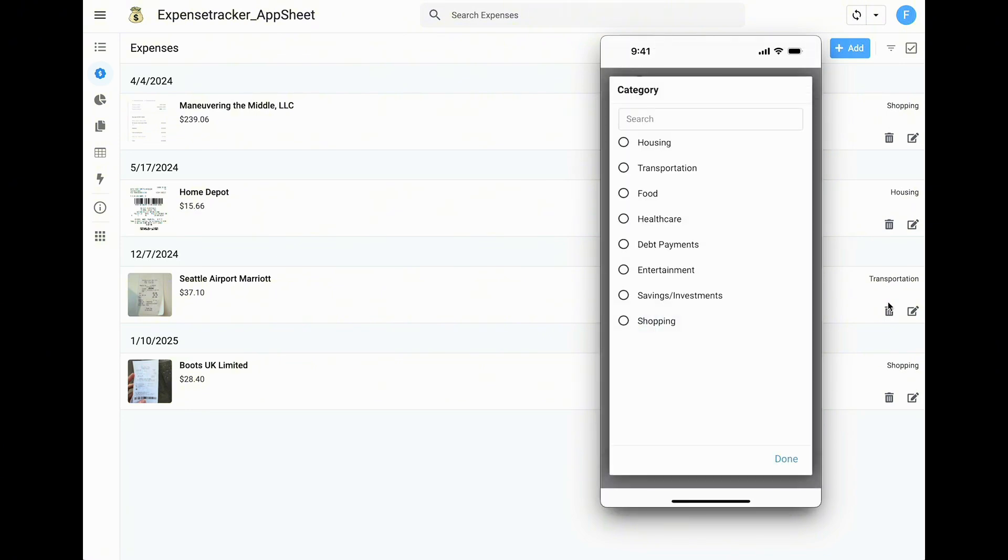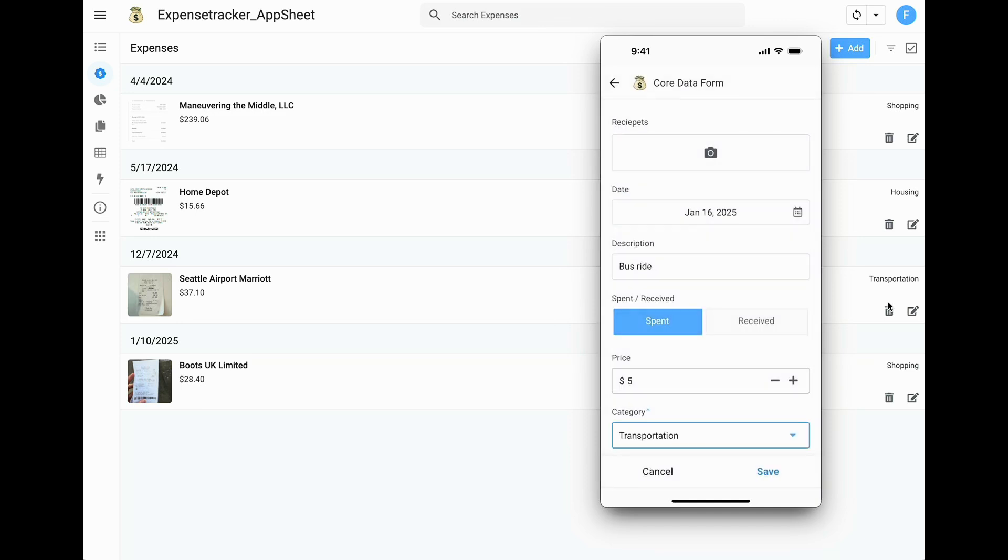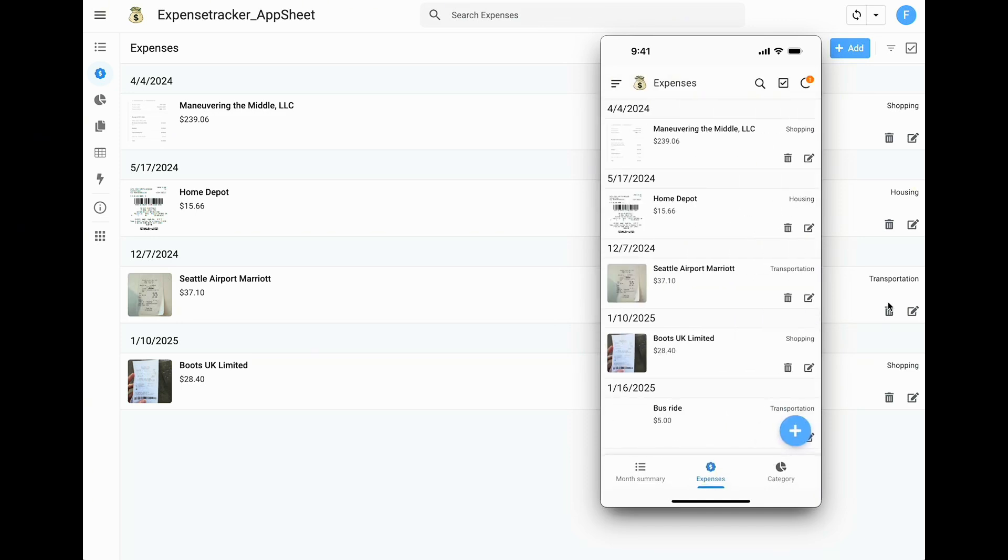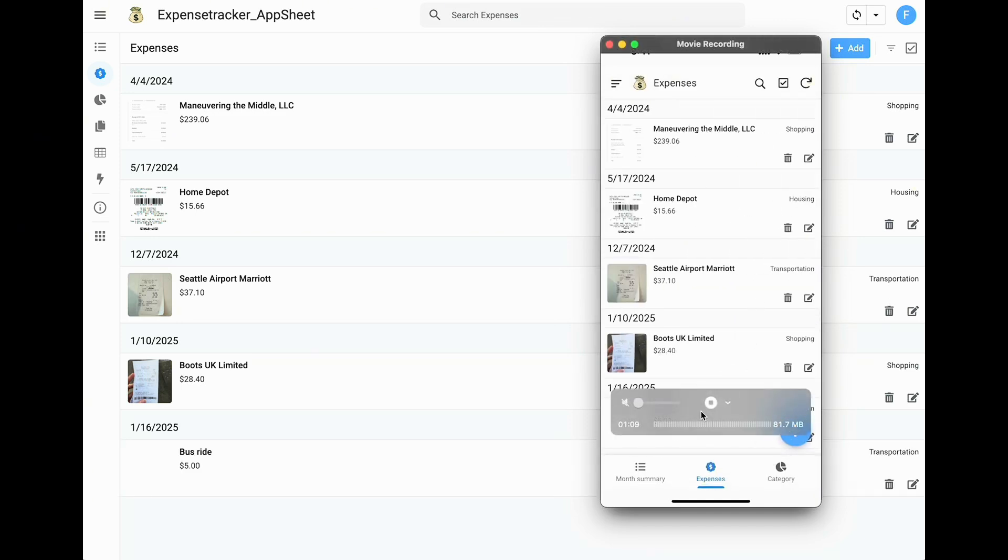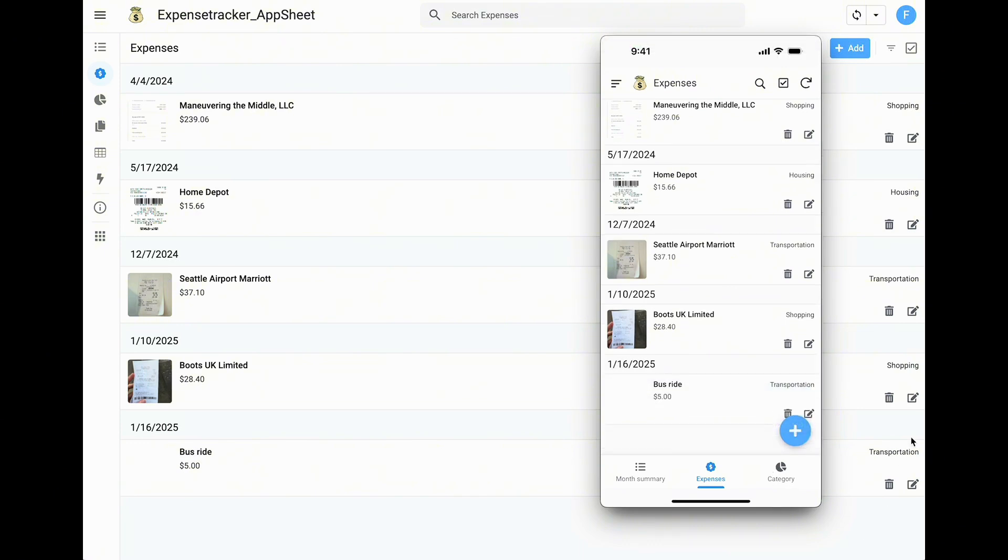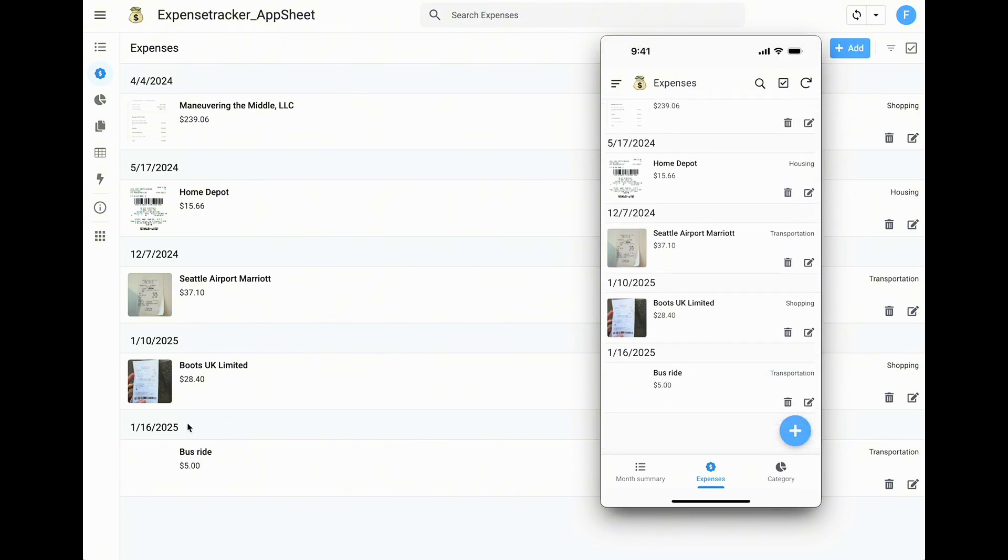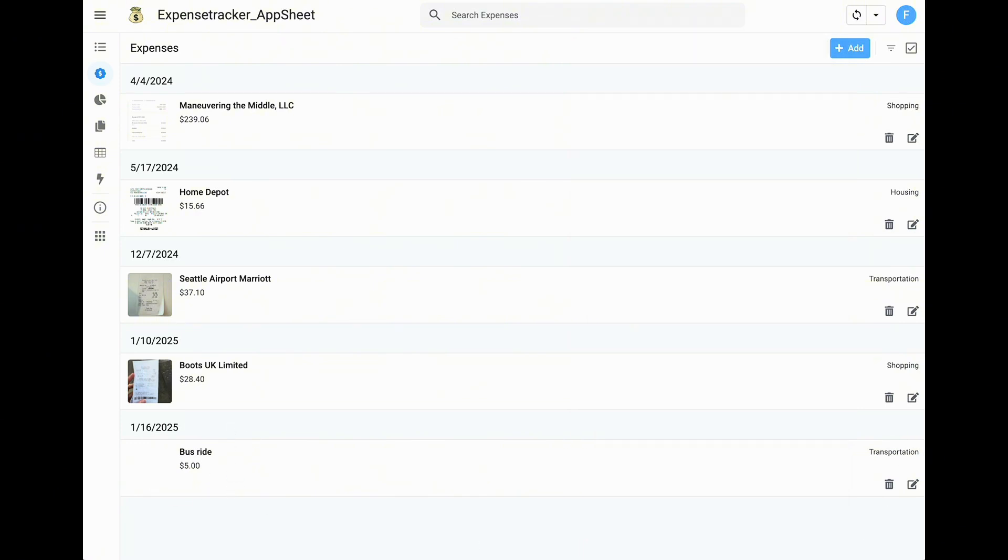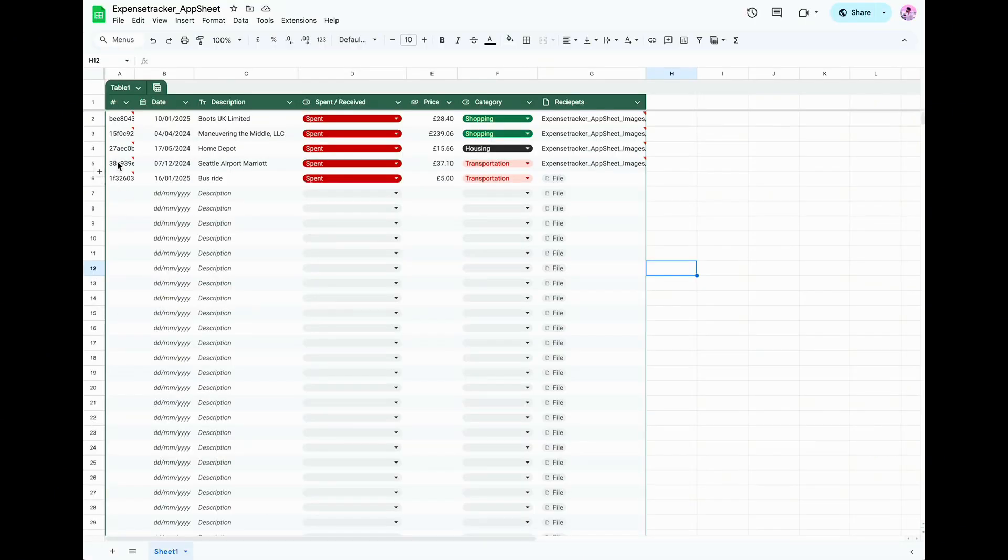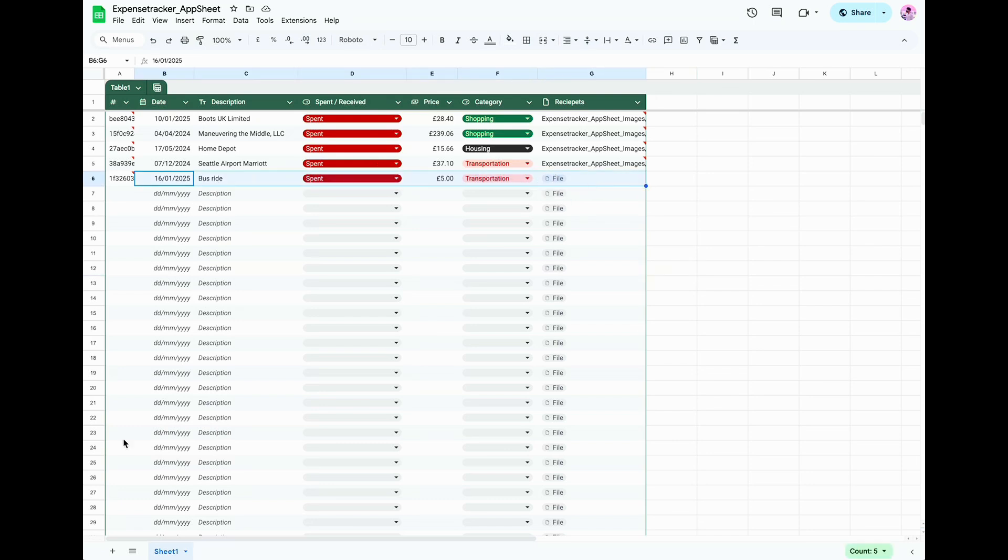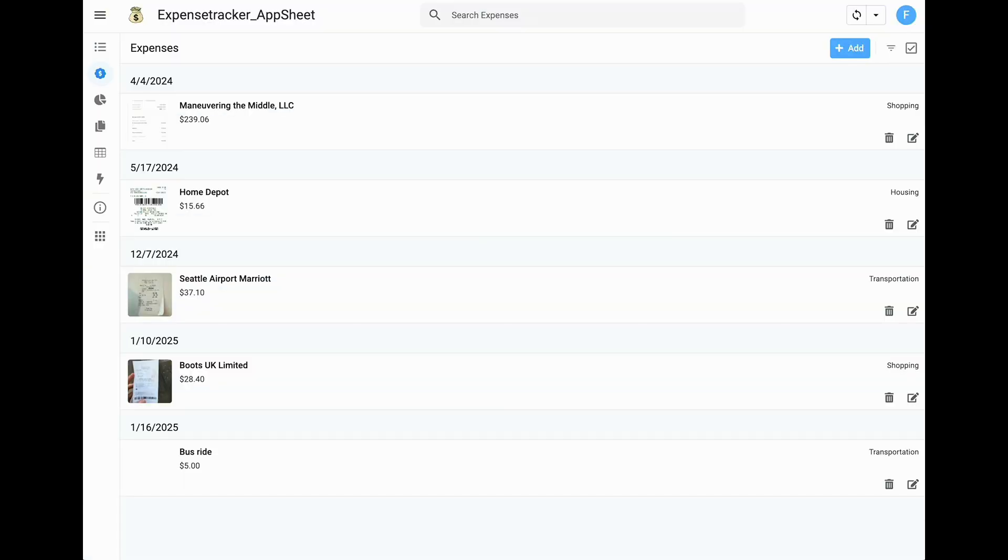Let me give you a quick demo of how seamless this is. Watch as I add an expense on my mobile app. Boom! It instantly shows up on my desktop app. And check this out. It's automatically syncing with the Google Sheet in real time. Pretty cool, right?